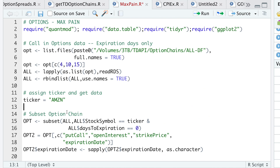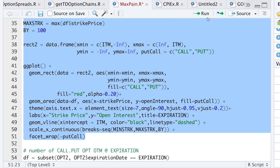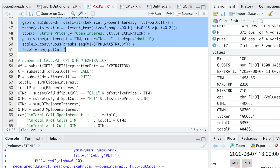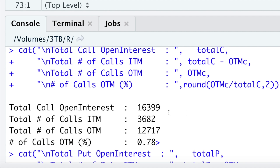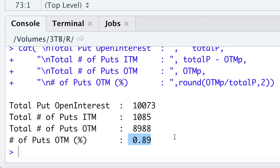I'll switch to a different ticker — Google — and run the code down to the chart. We kind of see the same results. Looking at the percentages, 78% of call open interest actually expired worthless versus 89% for the puts. Max pain is just a theory, but I'd keep monitoring these percentages over time to see if they stay constant. If they do, I'd look forward to actually selling options, since the majority of them will expire worthless.